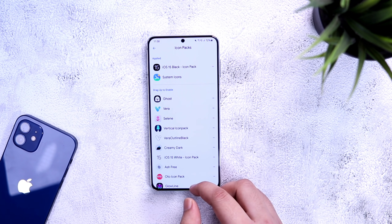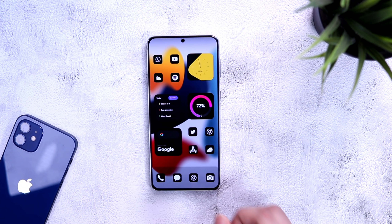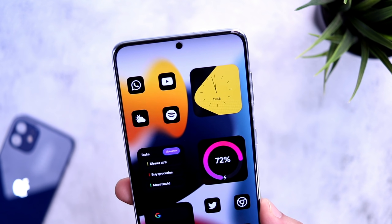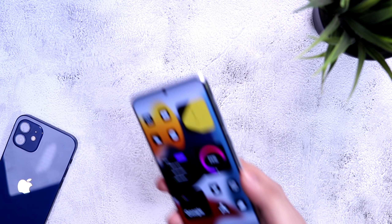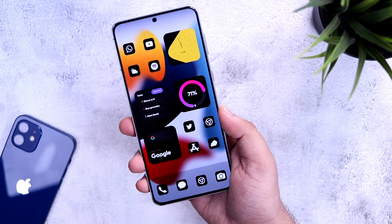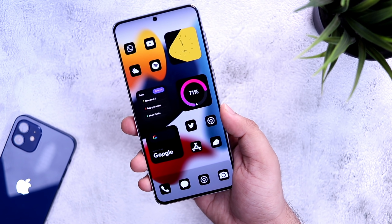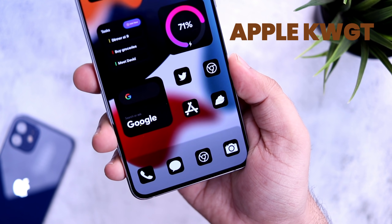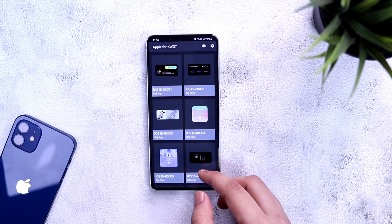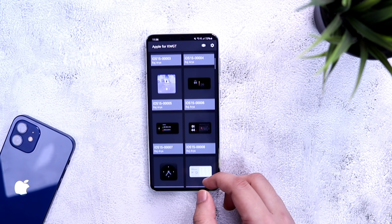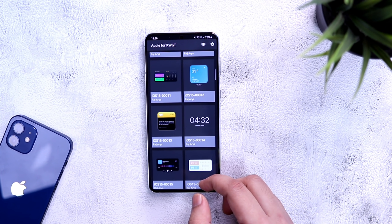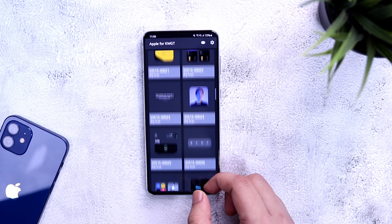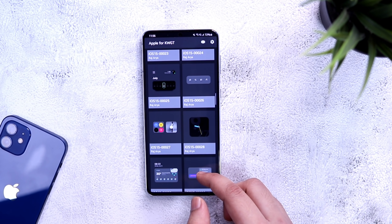Make sure you arrange the icons like this — four on the top left and four on the bottom right. Now let's talk about the widgets. I am using four widgets on my home screen and all of these are from a pack called Apple for KWGT. I already spoke about this in my best Android apps video, and honestly I love this widget pack — it has some of the best iOS inspired widgets you can get for your home screen.